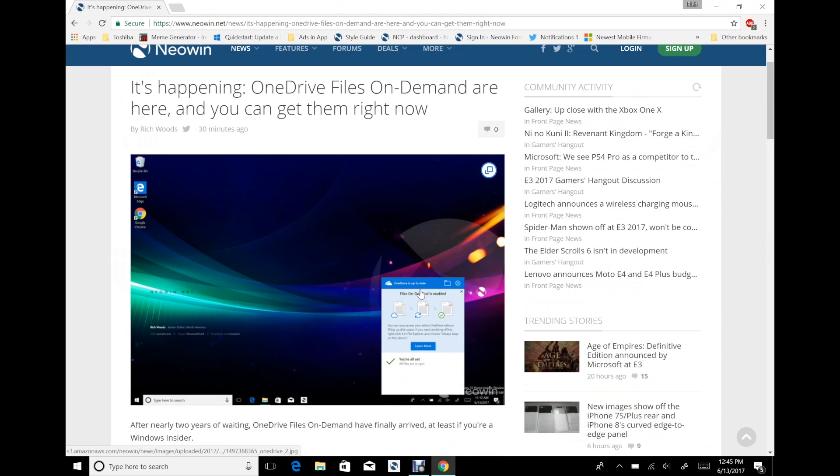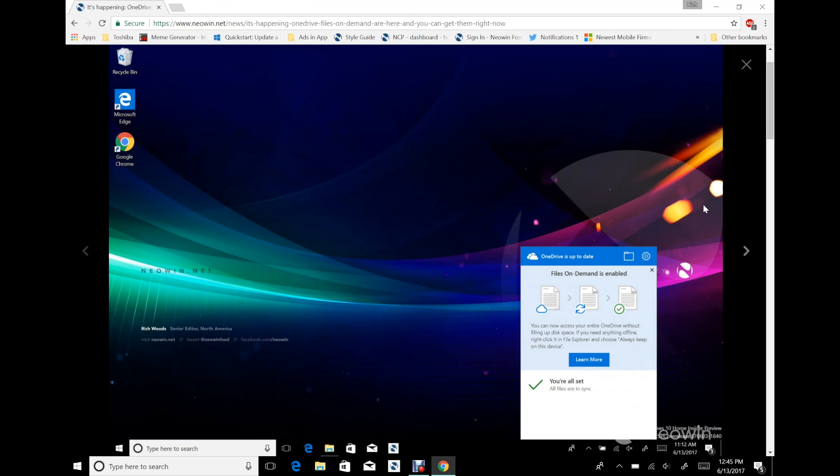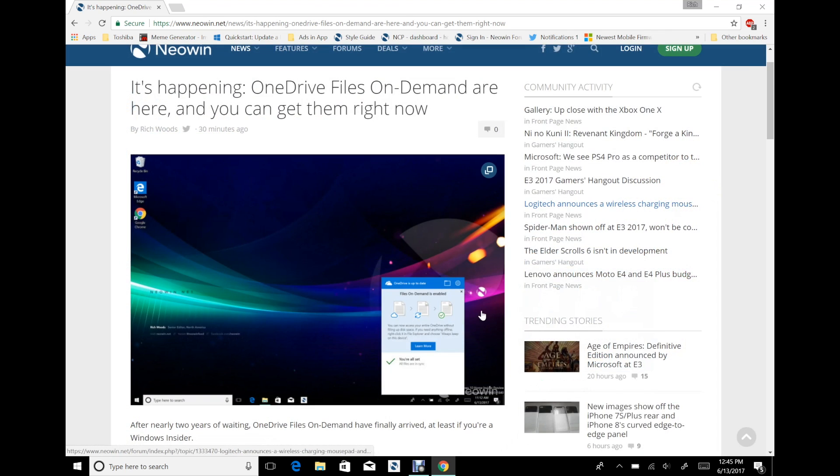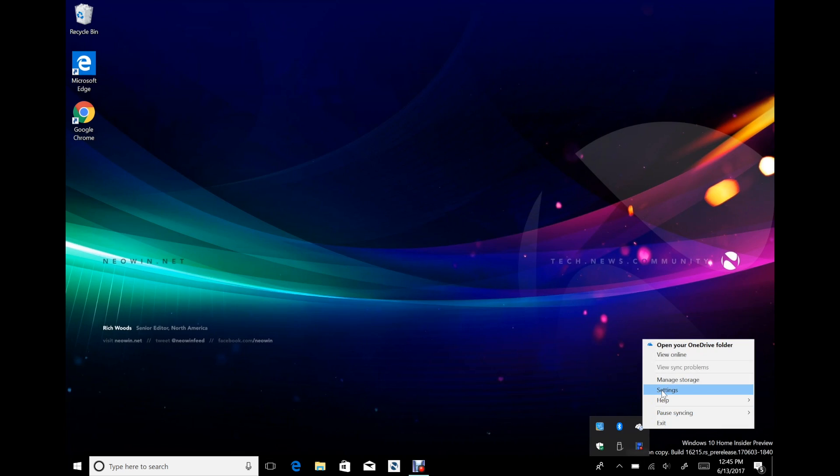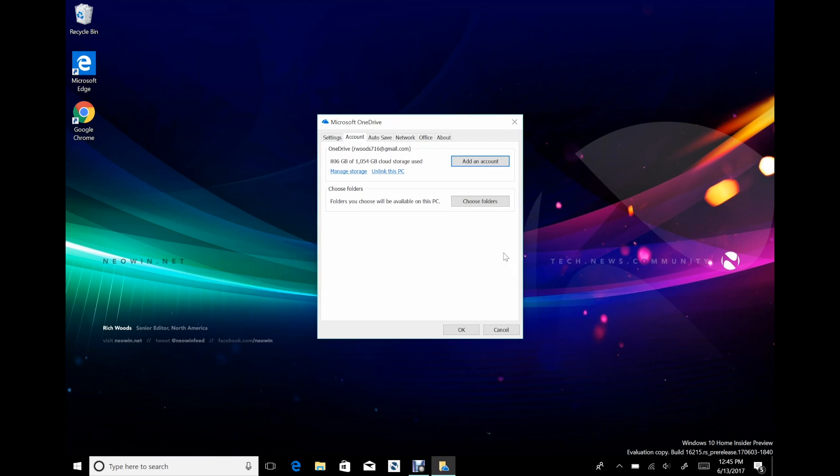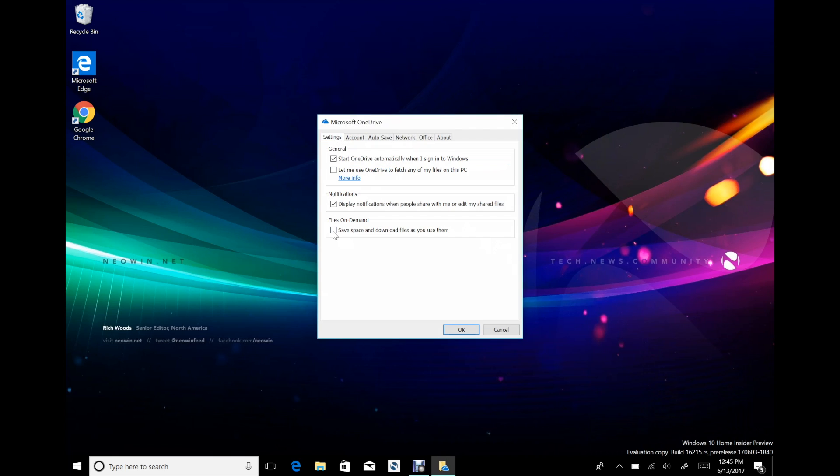I should probably swap out that image because that was not supposed to be the one that's there. The first one you'll see looks almost exactly like this except it says the option is turn on instead of learn more. Once it's enabled, you'll see the learn more option. What we'll have to do is we'll go into settings.